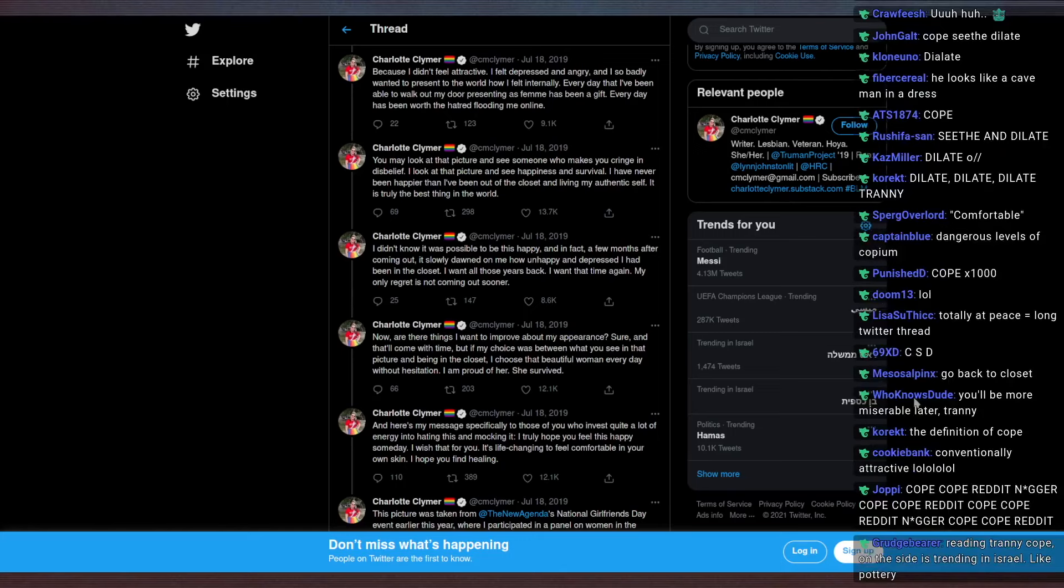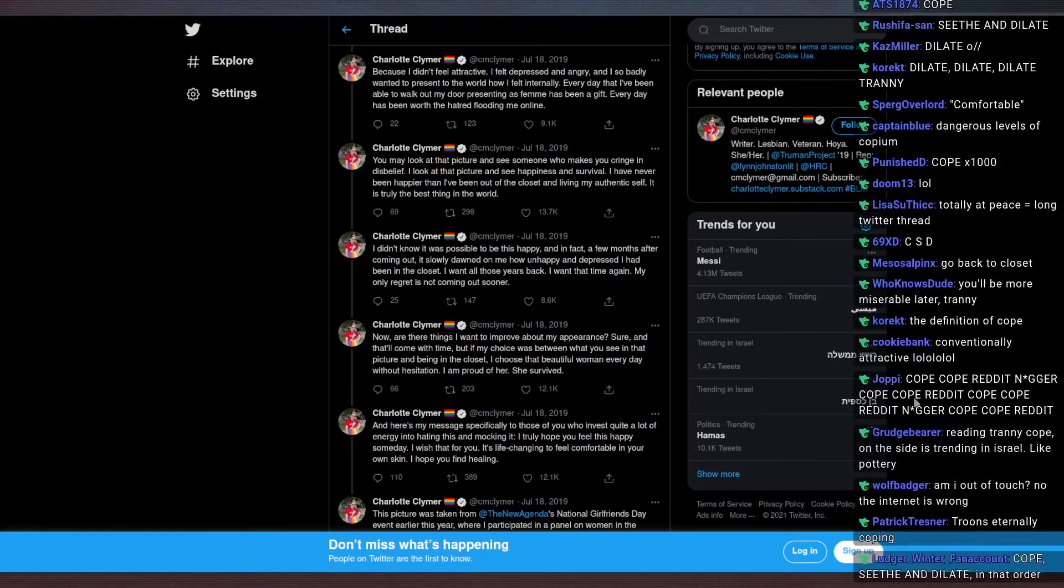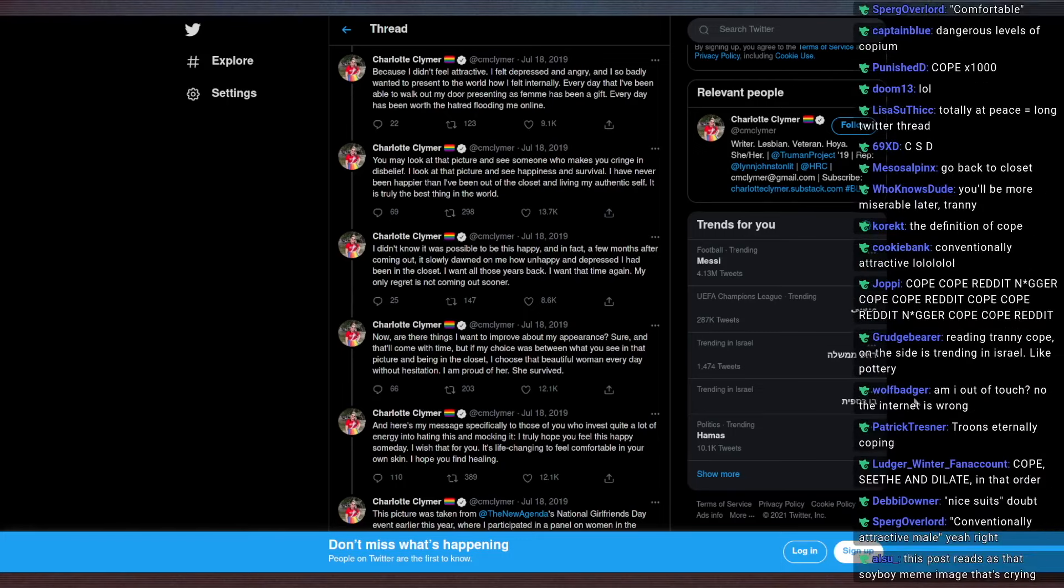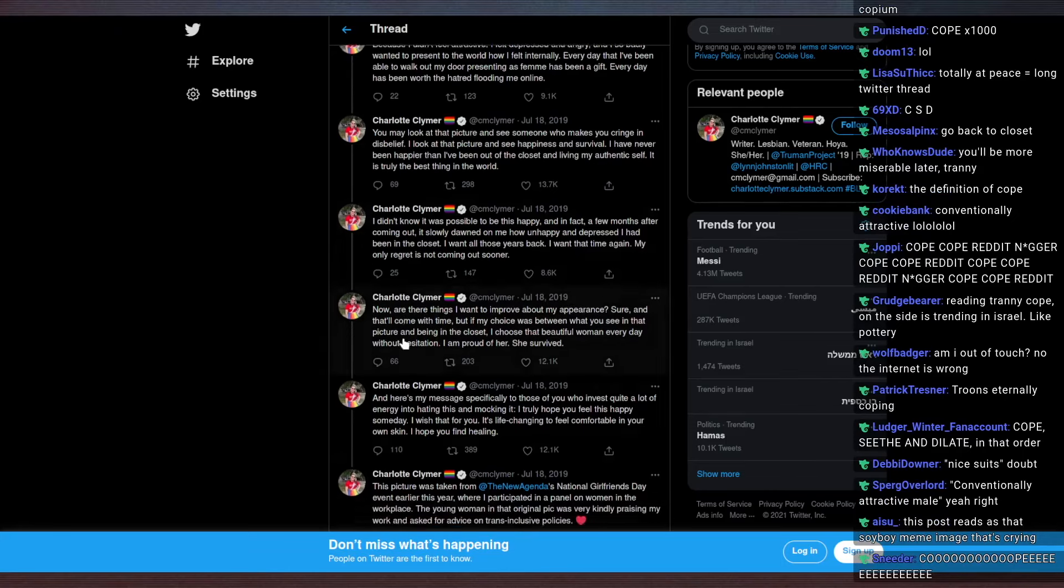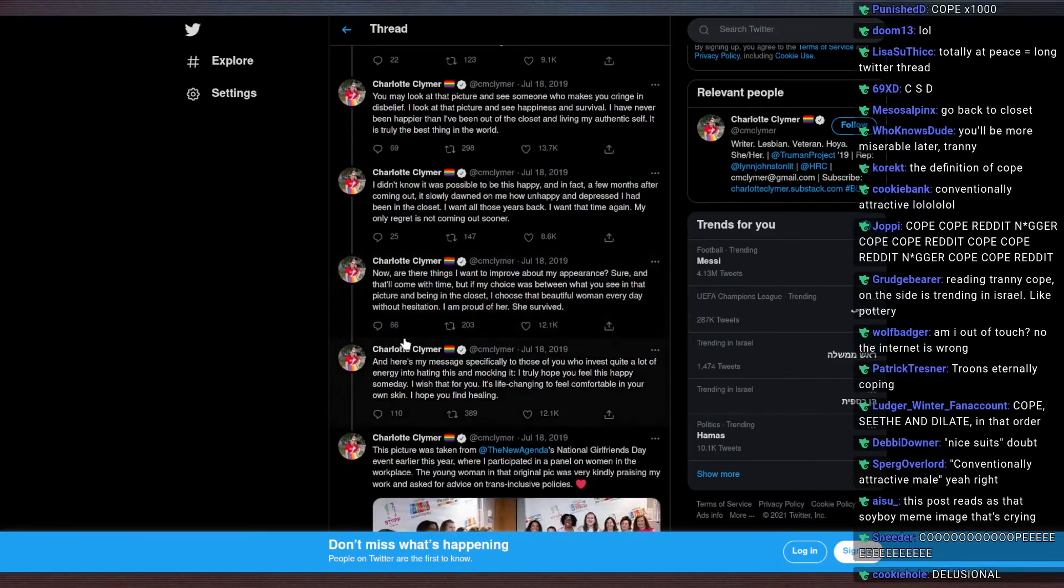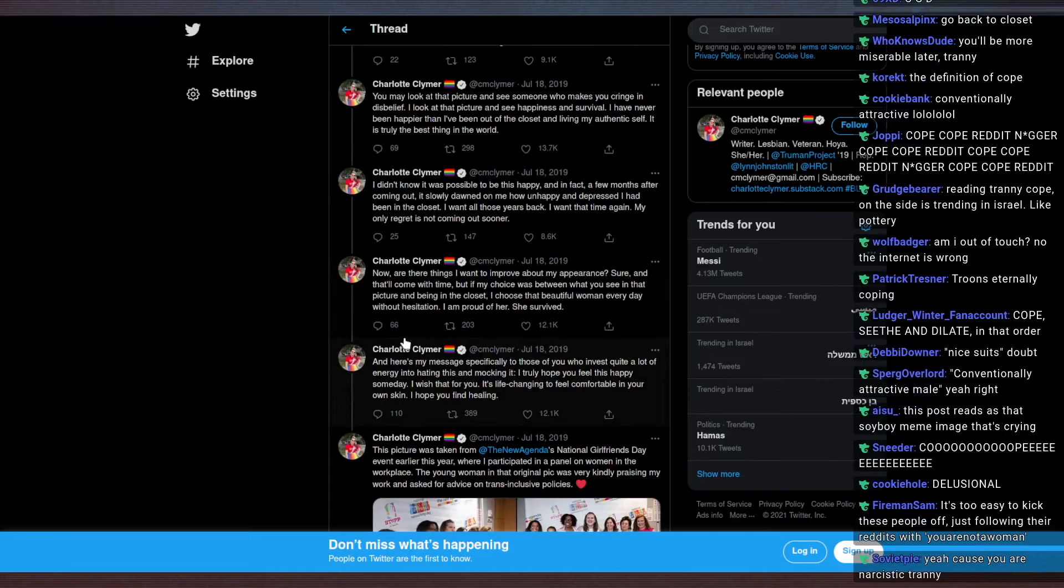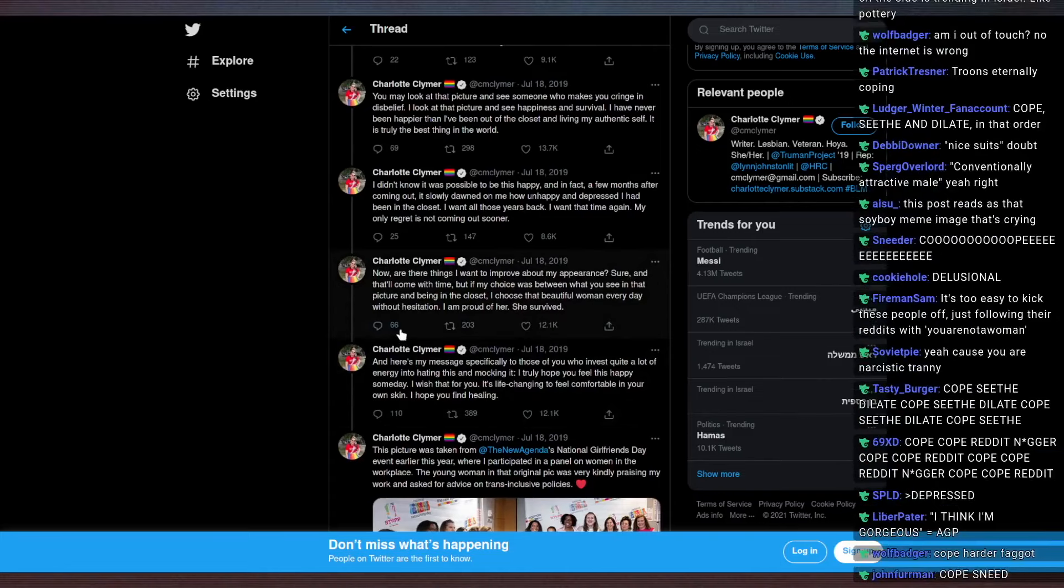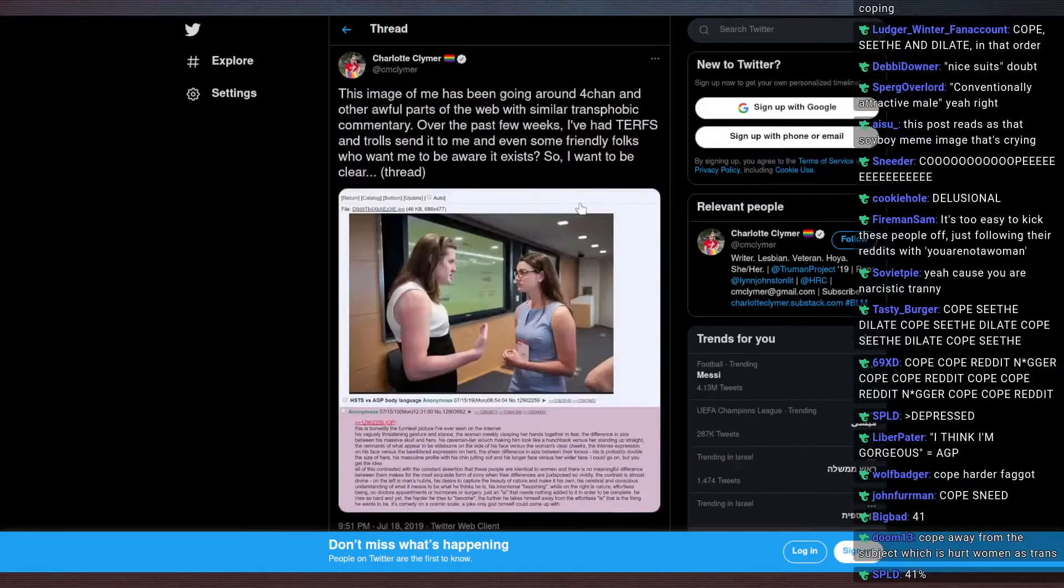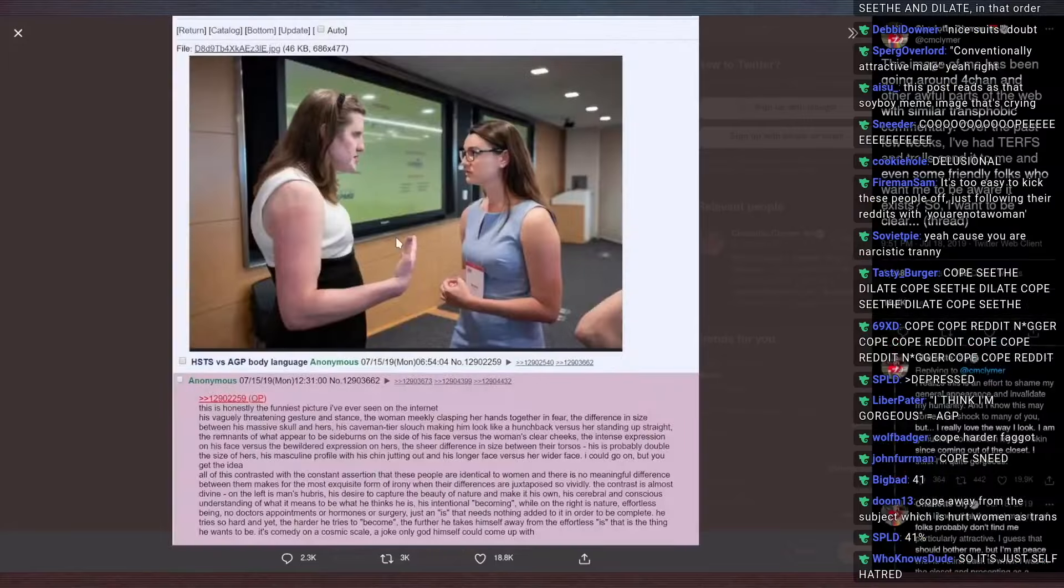Every day that I've been able to walk out my door presenting as femme has been a gift. Every day has been worth the hatred flooding me online. You may look at that picture and see someone who makes you cringe in disbelief. I look at that picture and see happiness and survival.